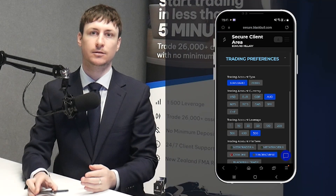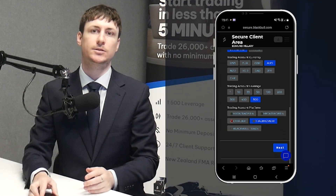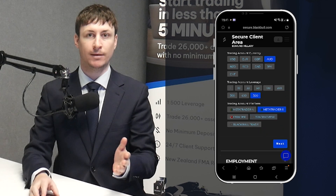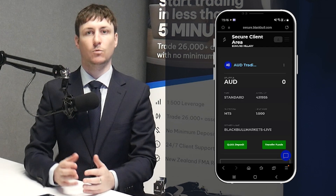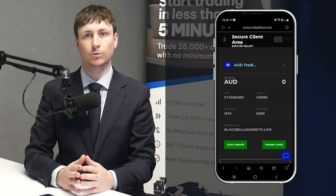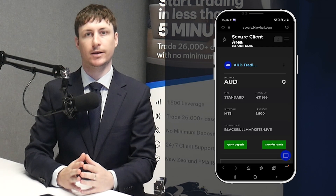Step 1 is to register with Black Bull Markets. During the sign-up process, opt for MT5 as your preferred platform. Once approved, an MT5 trading account will be automatically created for you.